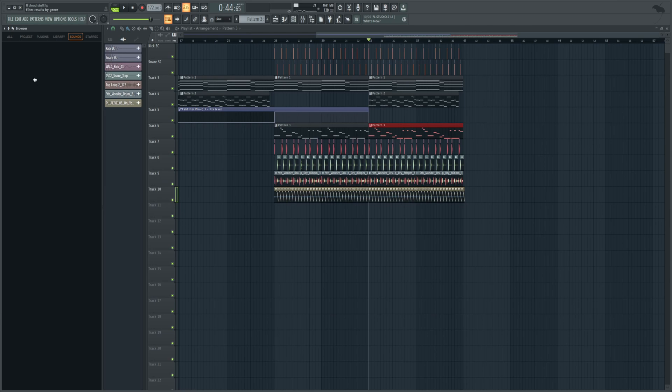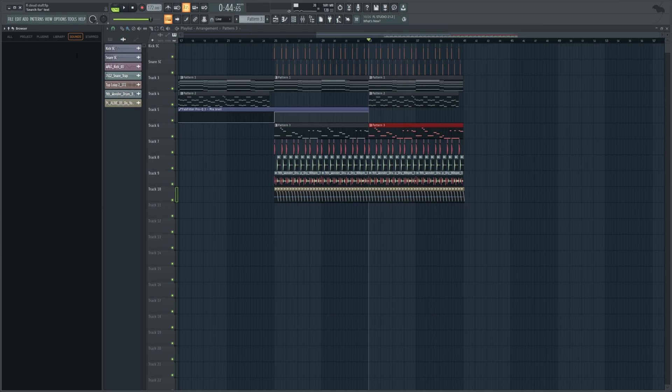I guess we could also filter by genre up here. Probably a little better than the way I'm doing it, because you see search is kind of giving me different types of things. So, you know what, let's actually, let's not type in anything search-wise. Let's just go to EDM and pop and just see some of the cool stuff we get.